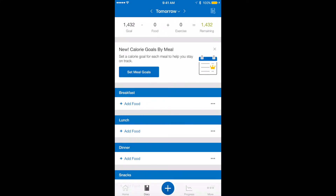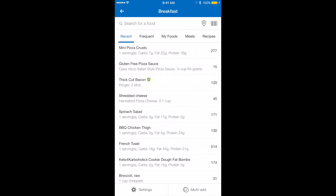For breakfast, I'm going to want to have a bulletproof coffee, so I'm going to go to add food. These are all my recent meals that I have in here, but you might not have any if you haven't been doing this. You can do a couple things — you can friend me on MyFitnessPal, it's Keto for Carboholics, and you can see the meals I've had and copy them. Or you can input your meals on your own, which I'm going to show you how to do first.